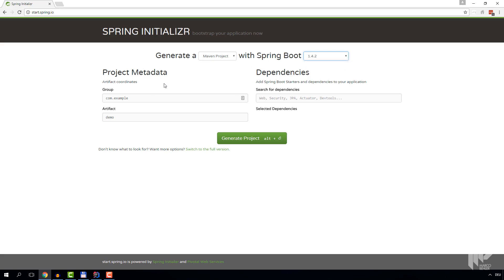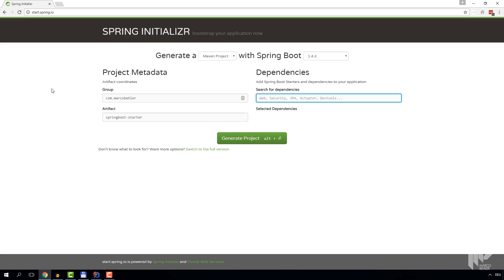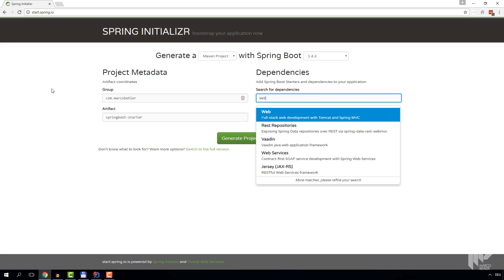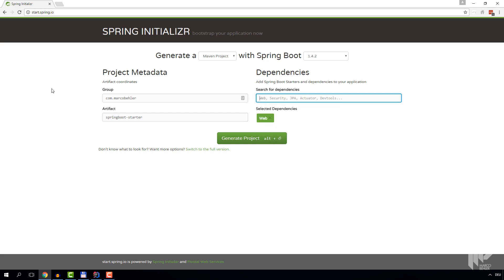Now we also have to fill in our group ID and a sensible project ID, and add some Spring Boot dependencies. As we are about to write REST controllers, we only need one dependency, and it's the web dependency.